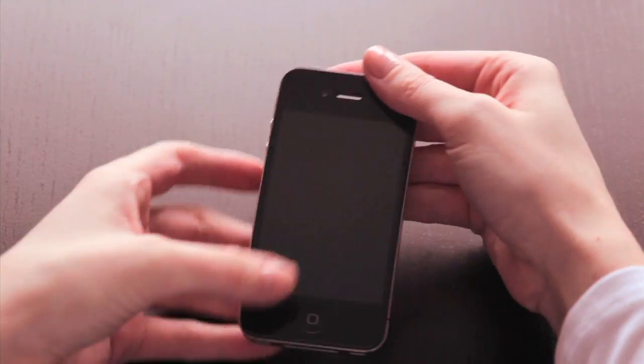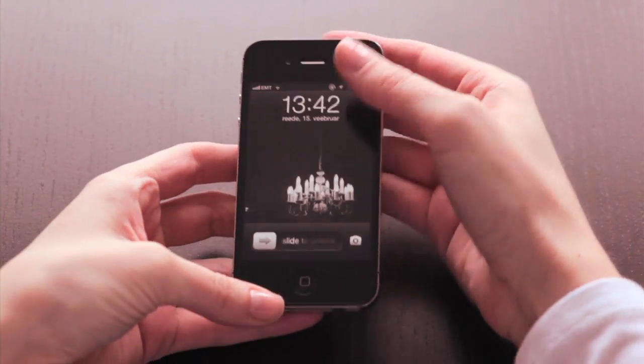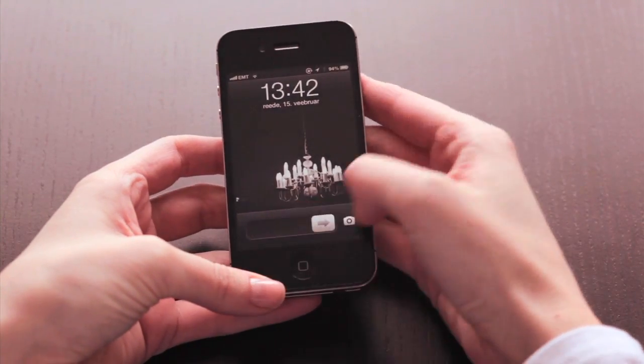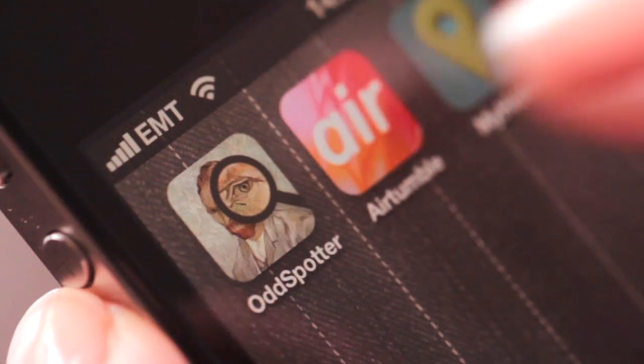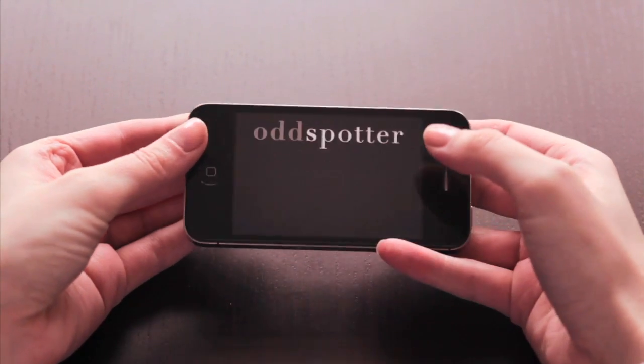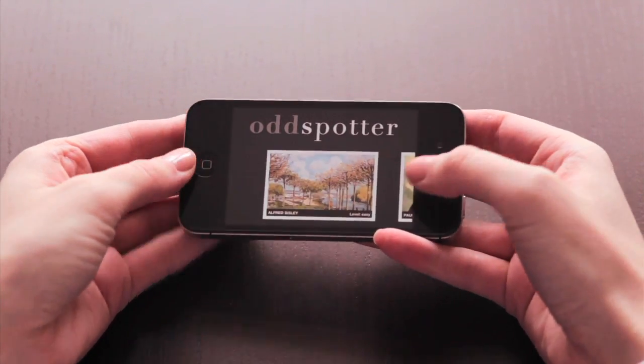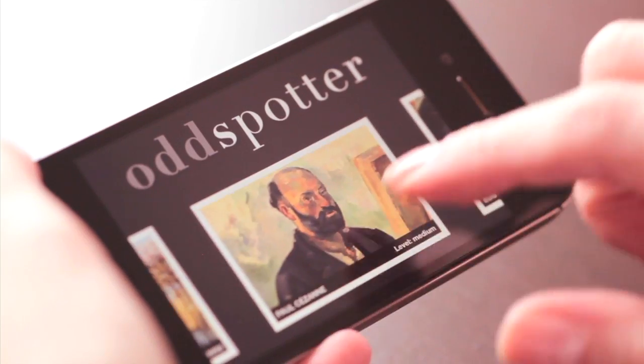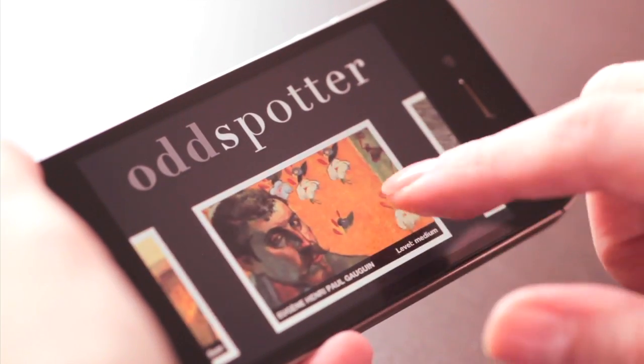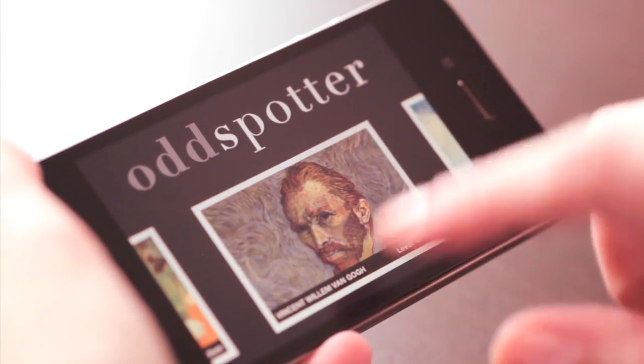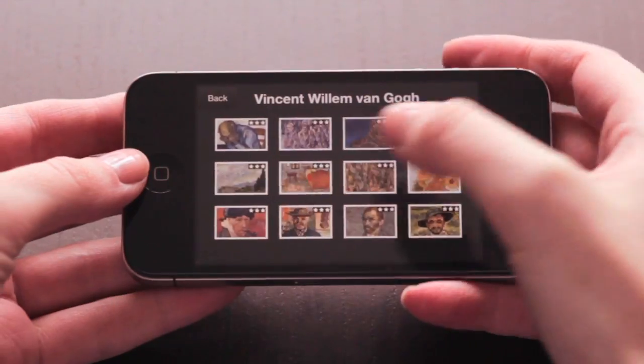Do you know who are the most famous Impressionist artists? You probably do, and you probably love their work. So do we. In fact, we love them so much that we decided to build a game upon their work.